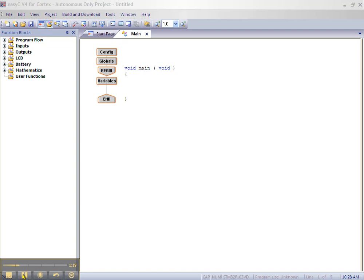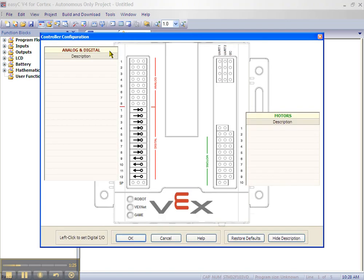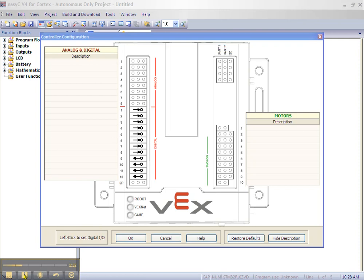So let's label these by double-clicking on the Config block. Enter our motor information and click OK.